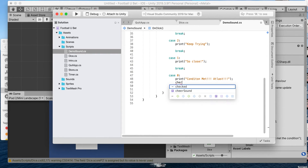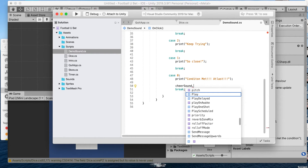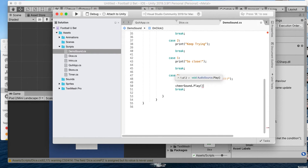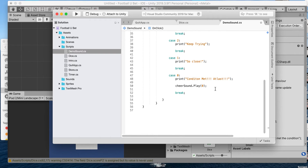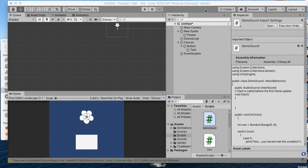Then once the condition is met, all we're gonna do is say cheerSound.Play() and in the brackets do that. Let's go ahead and save that.